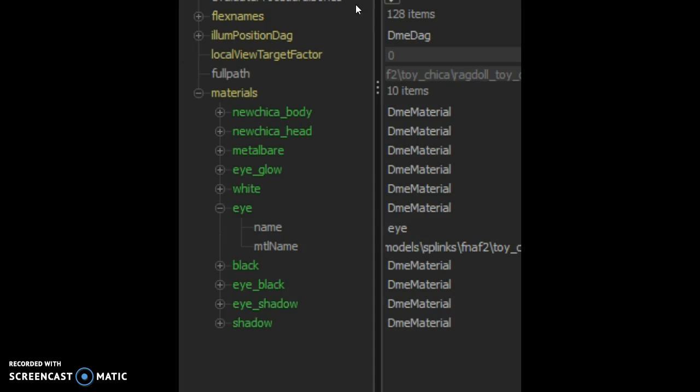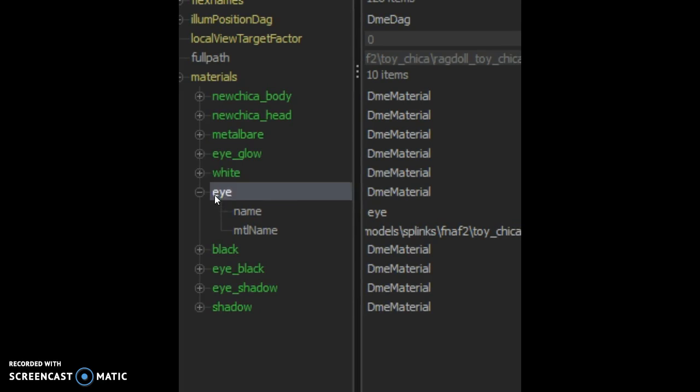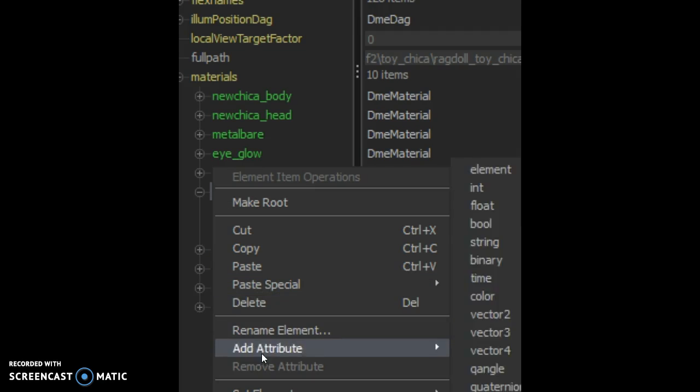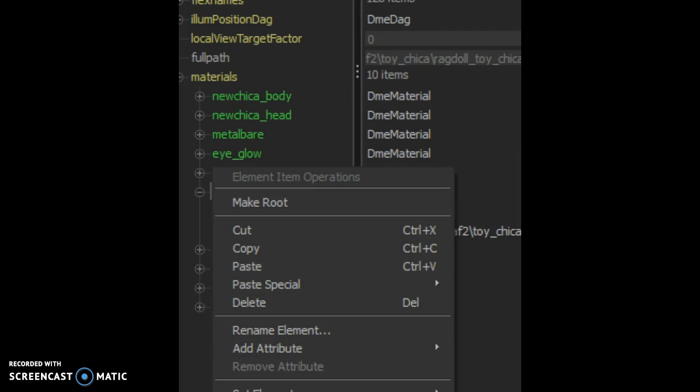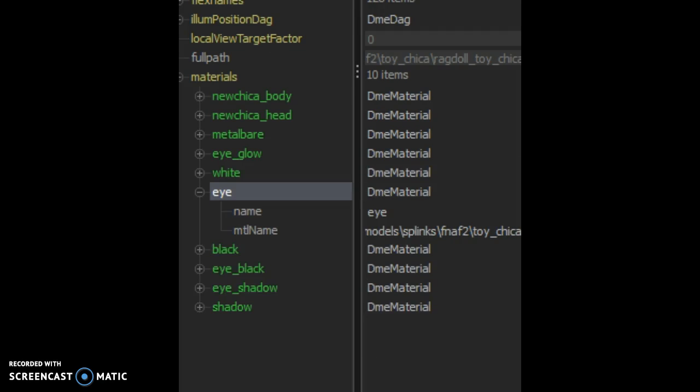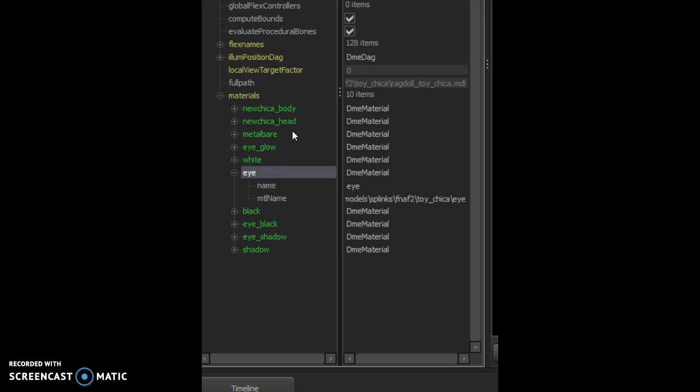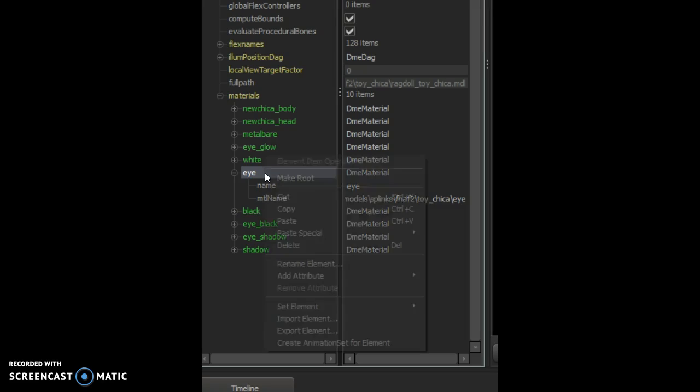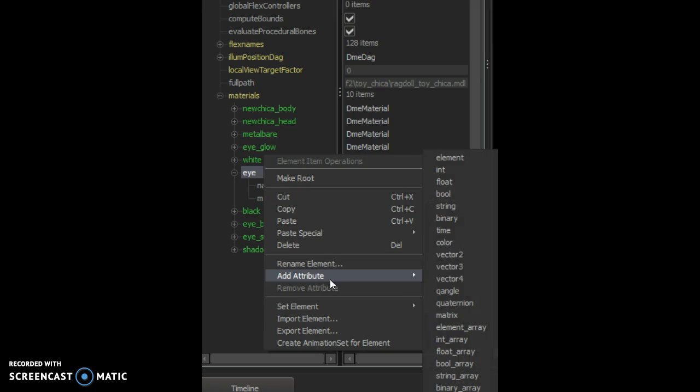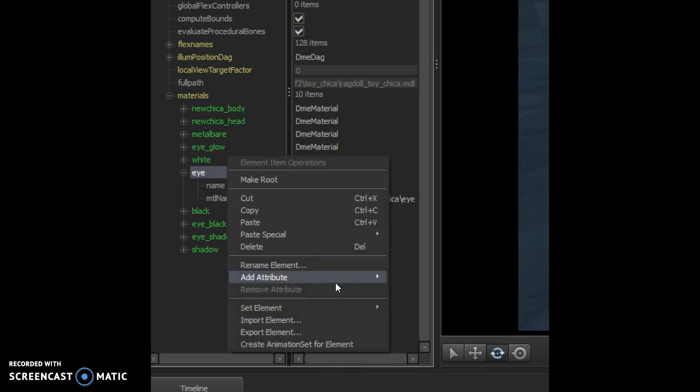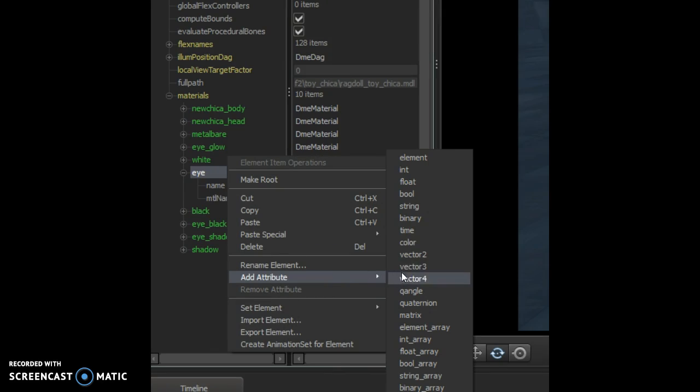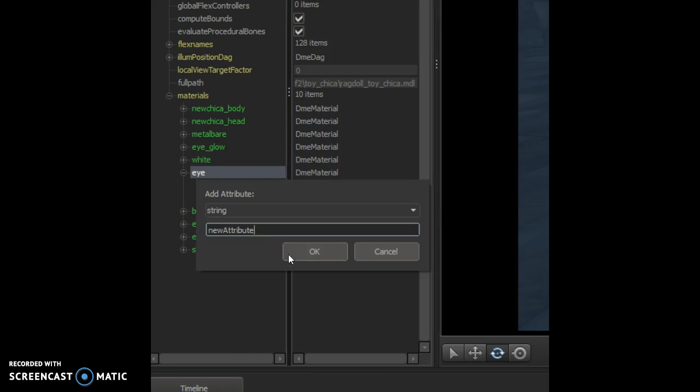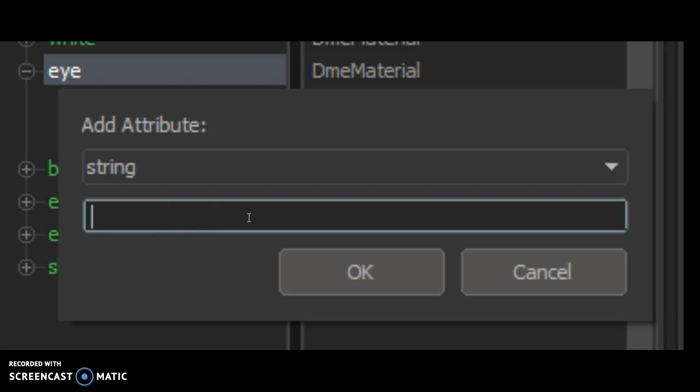You want to go to the eye. You right click it, then you have attributes, and there's a lot more but the one that you want to use for the eyes is string. What you want to type in is you want to press shift and press four, and then you want to type in with no capitals.